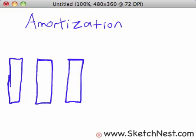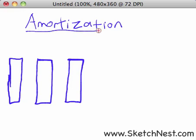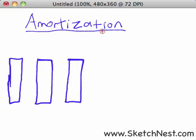Welcome to another video lesson from SketchNest.com. I'm Brandon. Let's jump right in. Today we're going to be talking about a big scary word that applies to mortgage loans, and that word is amortization — however you want to pronounce it. You'll hear it pronounced different ways. It looks really scary but it's actually harder to pronounce than it is to understand.